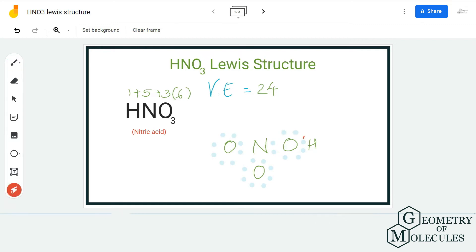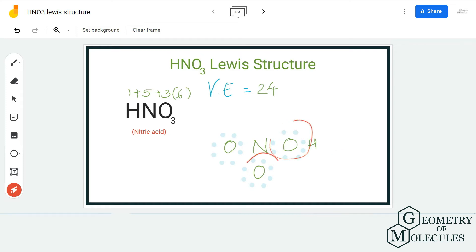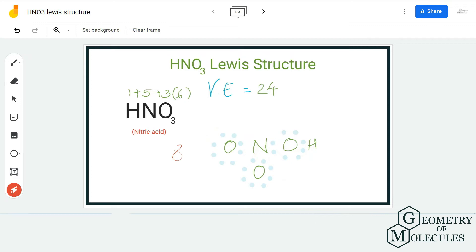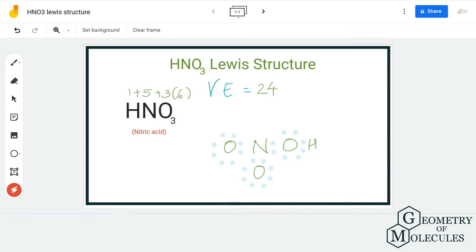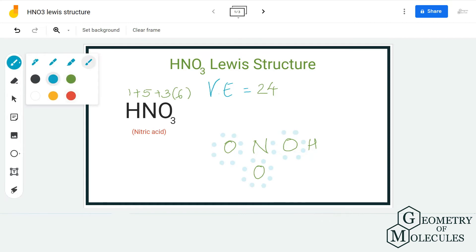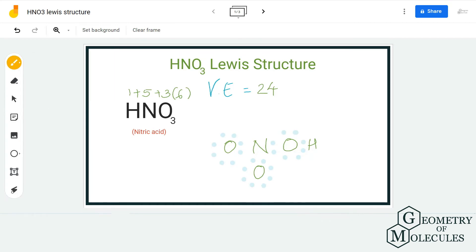Once you have done that, you can see that the hydrogen atom has two valence electrons, which means it has a complete outer shell. The oxygen atoms have eight valence electrons, giving a complete octet. But when we come to nitrogen, we only have six valence electrons in its outer shell.